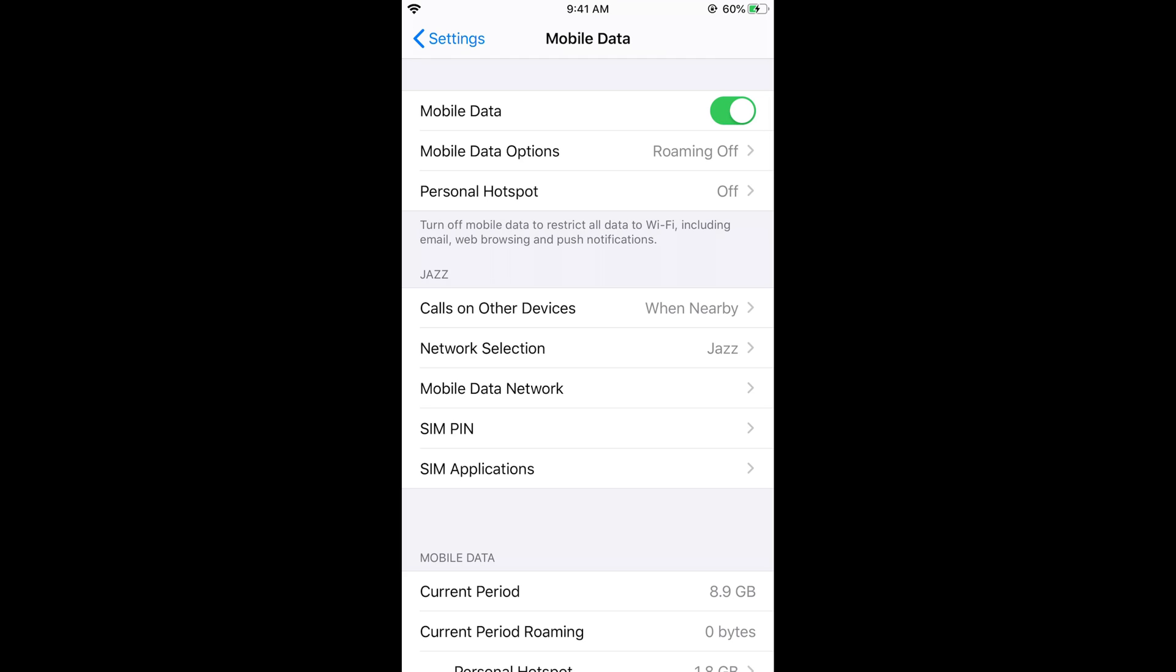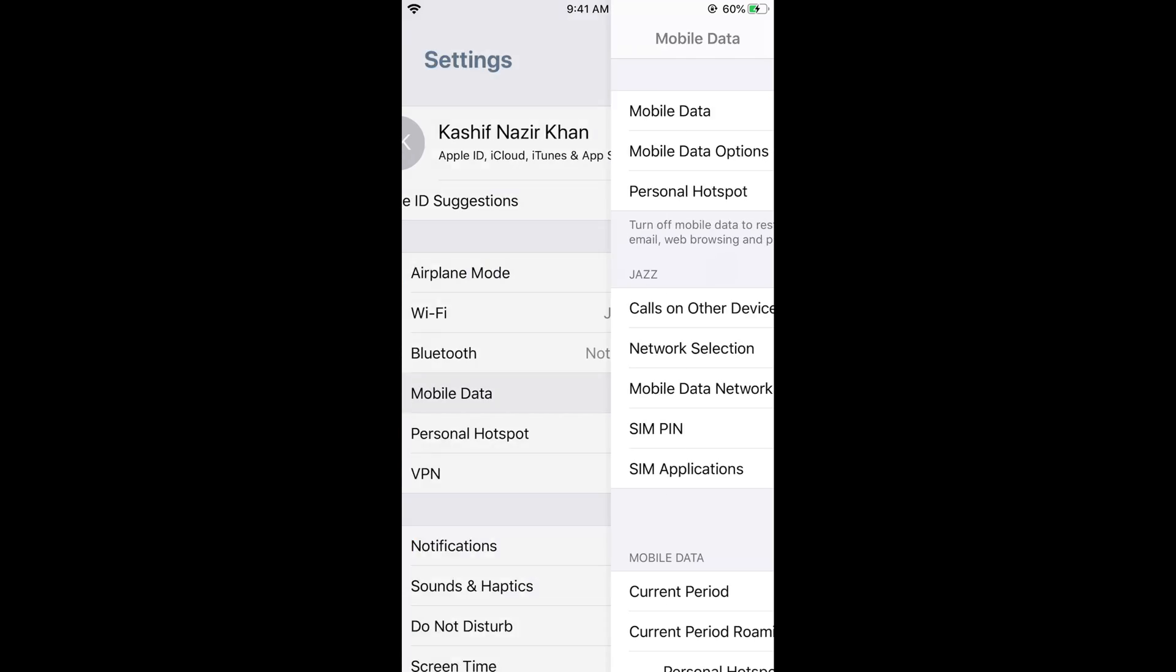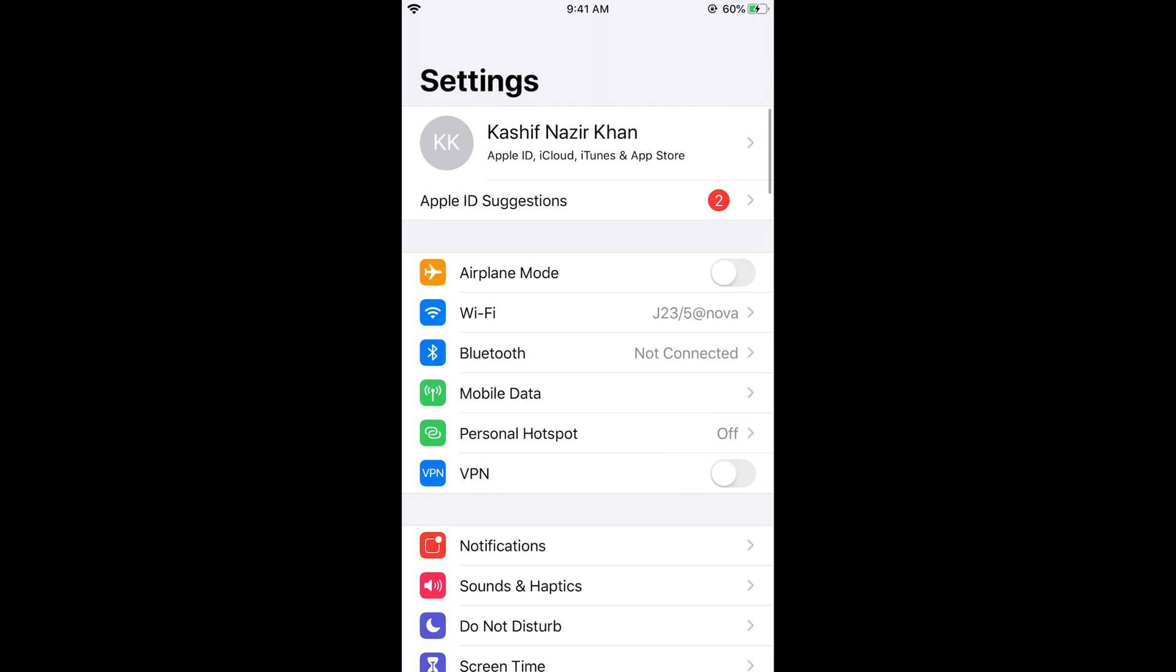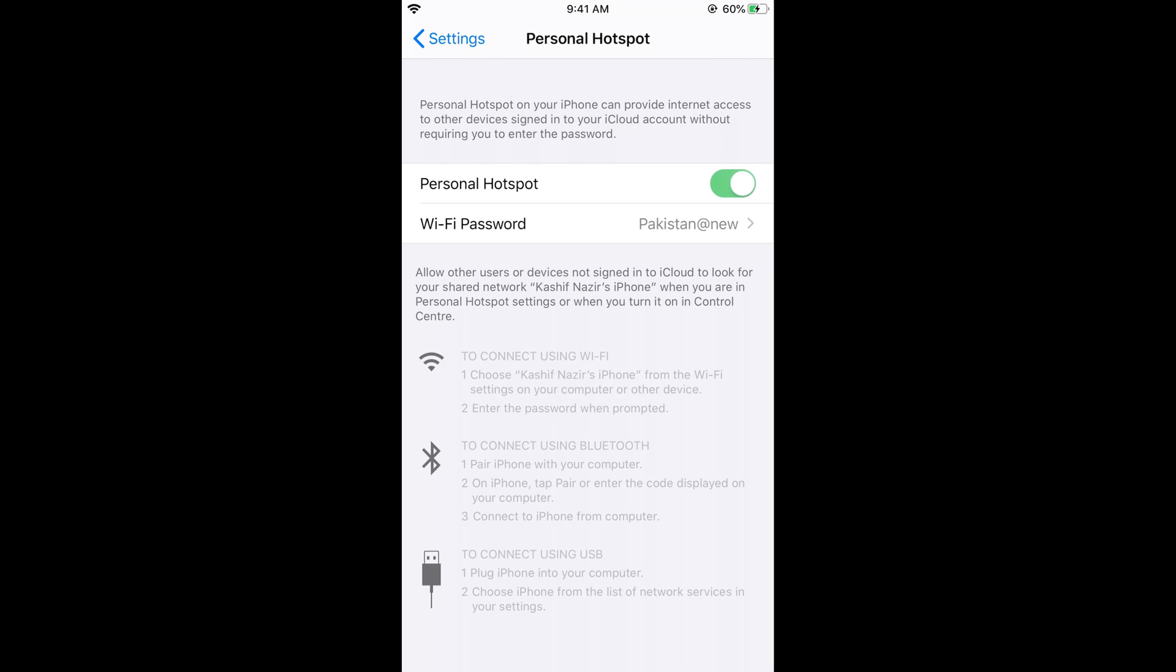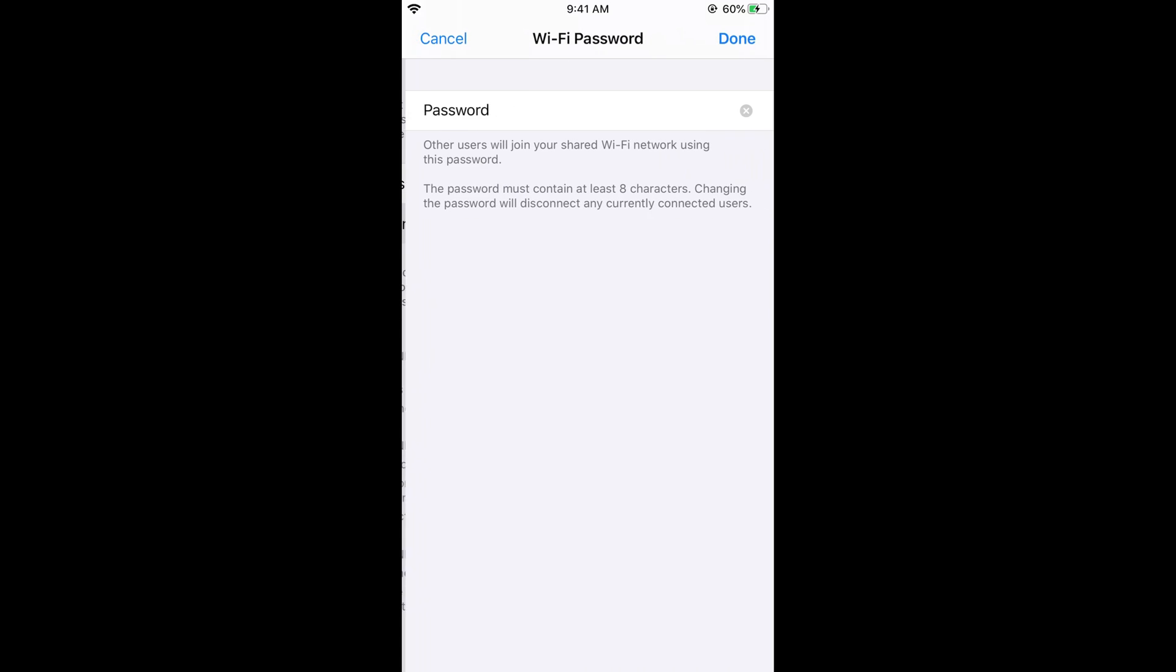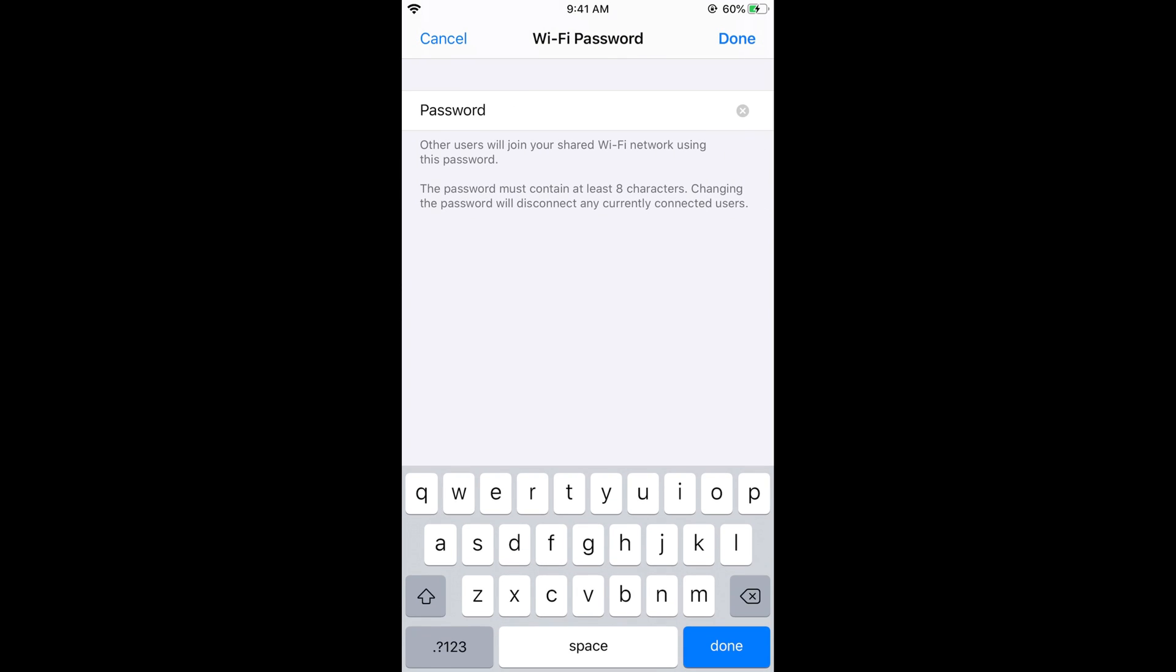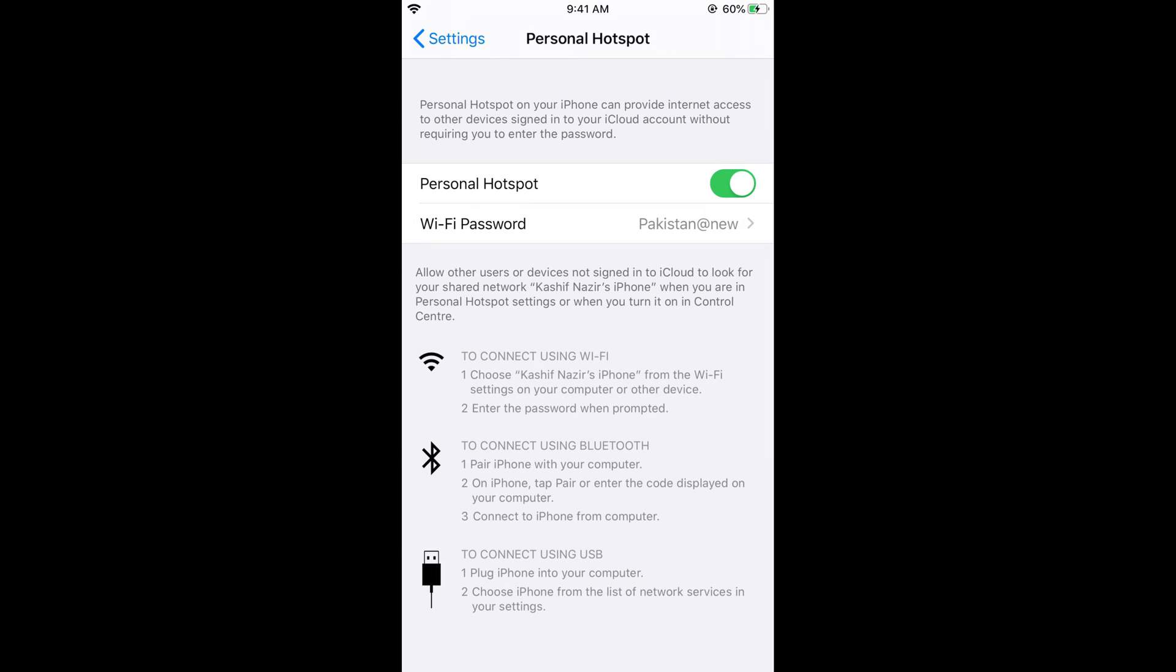Once you turn on your mobile data, go back and here you can see the Personal Hotspot. Just go and tap on this. If you turn on the personal hotspot, your hotspot will be turned on and here you can see your hotspot password. Here's how to change your hotspot name.